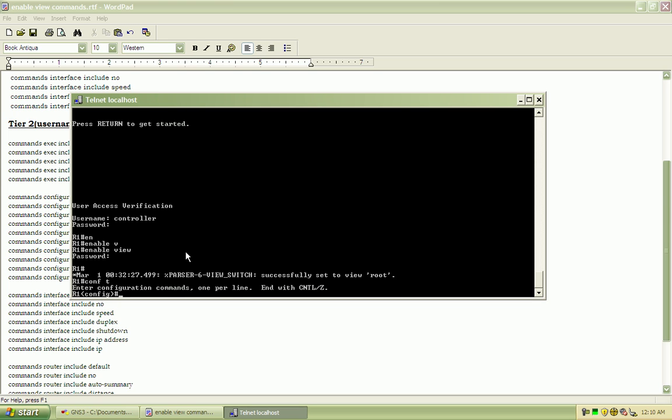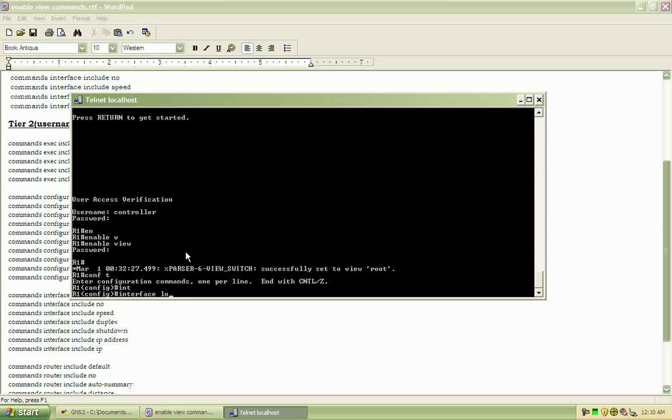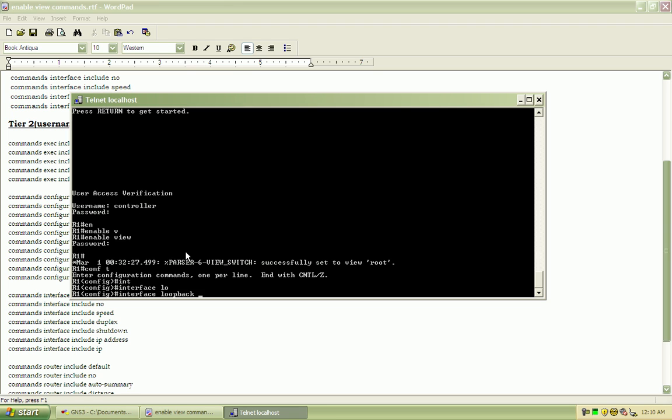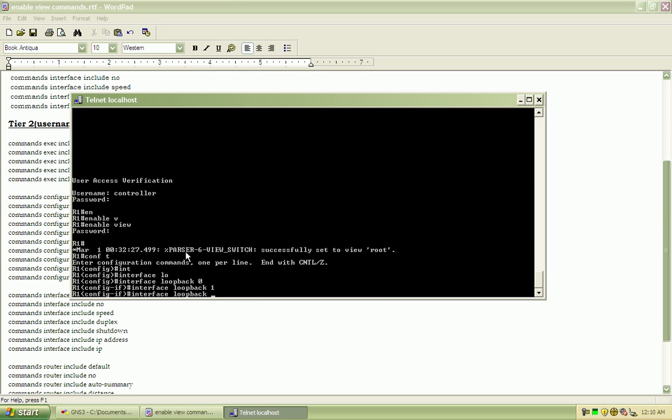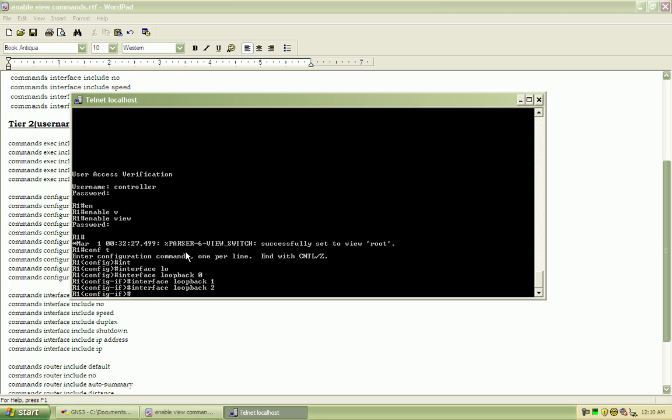So we'll go in and go into configuration, loopback 0, 1, and 2.